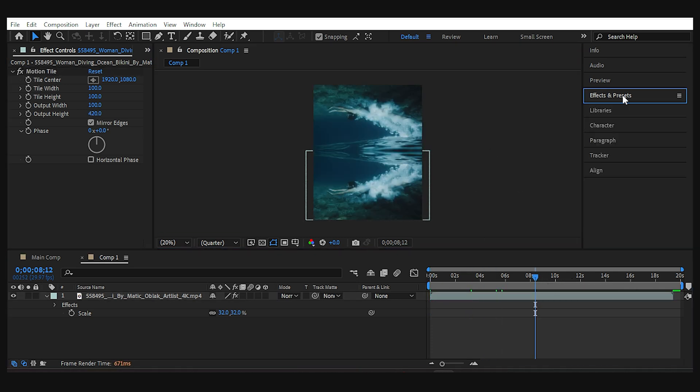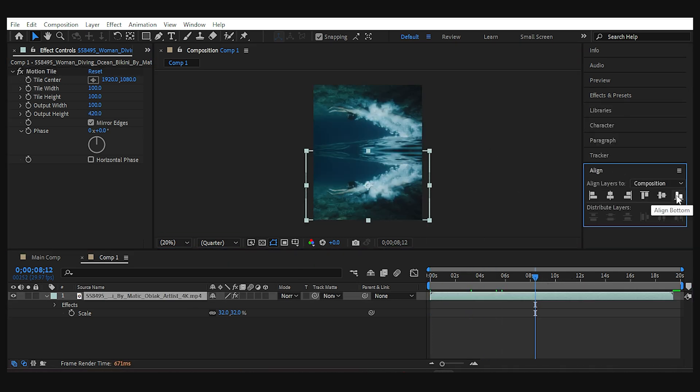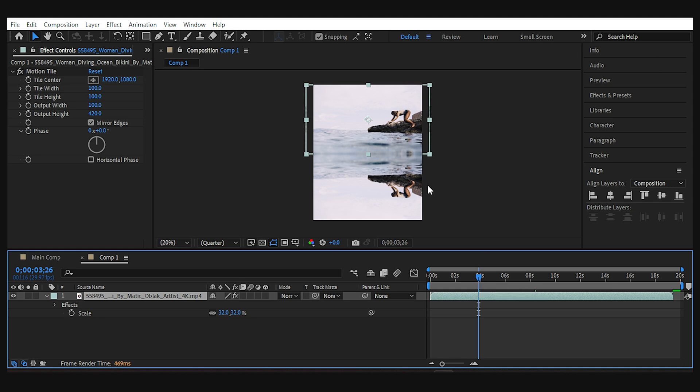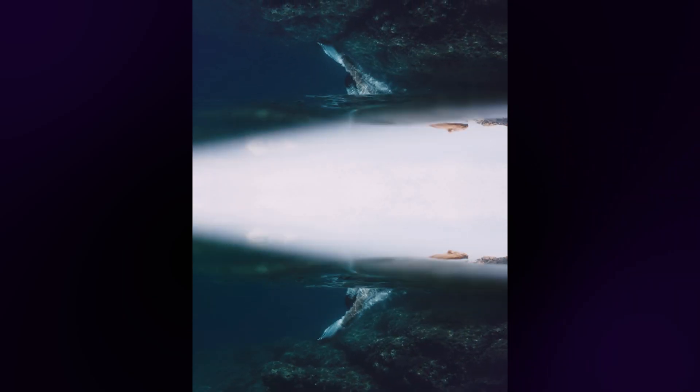Again, you can change the direction by changing the position of the layer. And this is another way to make mirror effect with the motion tile without cropping your layer.